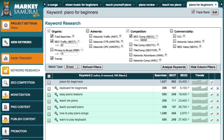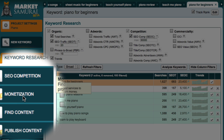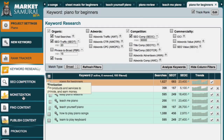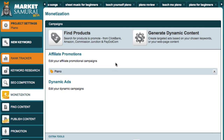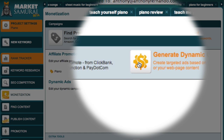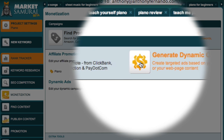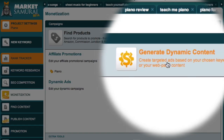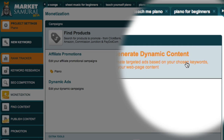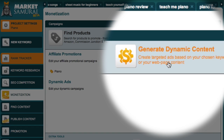To get started, I just open up Market Samurai and go across to the Monetization tab in the navigation panel. You'll notice that there's now a new icon over here that allows you to generate dynamic content. This feature allows you to create targeted ads based on your chosen keywords or your web page content.